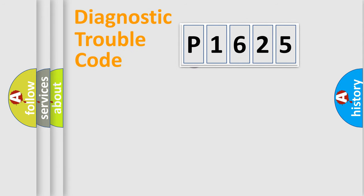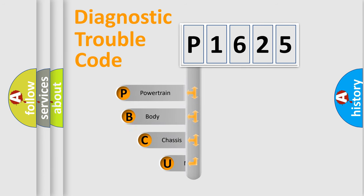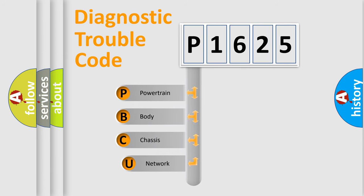First, let's look at the history of diagnostic fault code composition according to the OBD2 protocol, which is unified for all automakers since 2000.